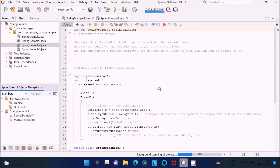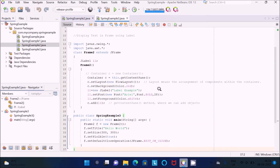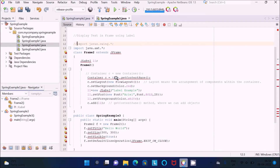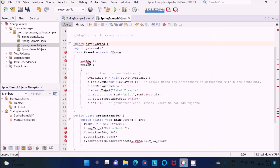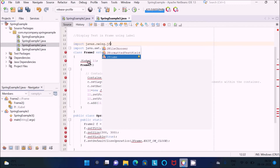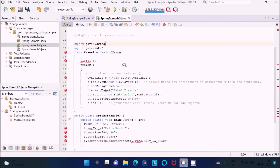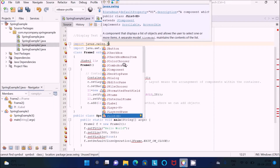Now let's understand this code. First, I am using the package javax.swing.*. If I comment this out, there is a problem with JFrame, JLabel, and the container — all of those. If I uncomment it, there are no problems. After that, if I write JFrame and press Enter, you can see there is no problem. The definition of JFrame comes from the javax.swing package.